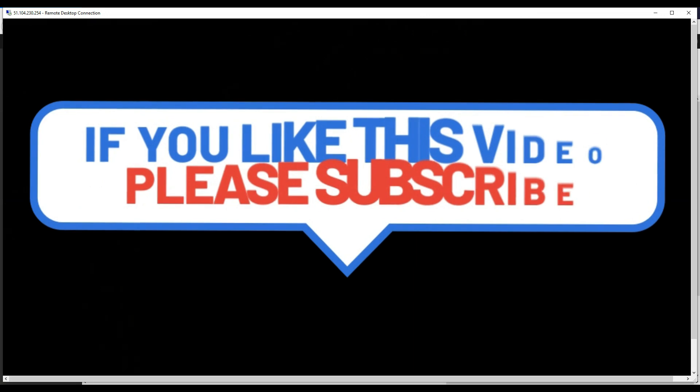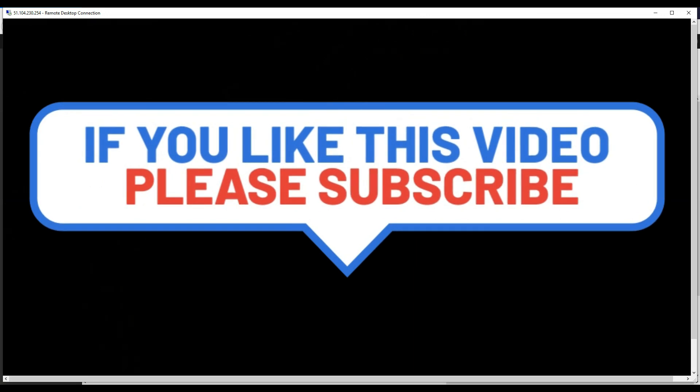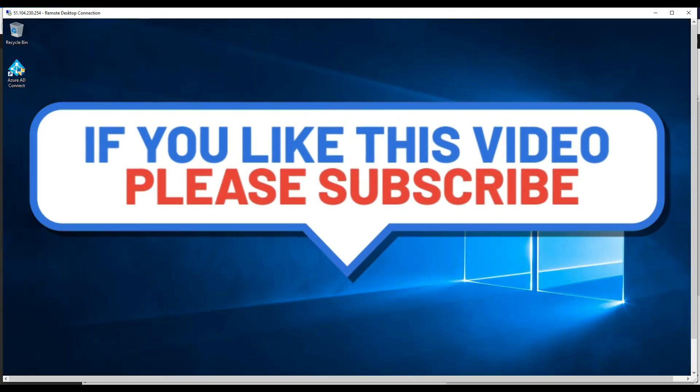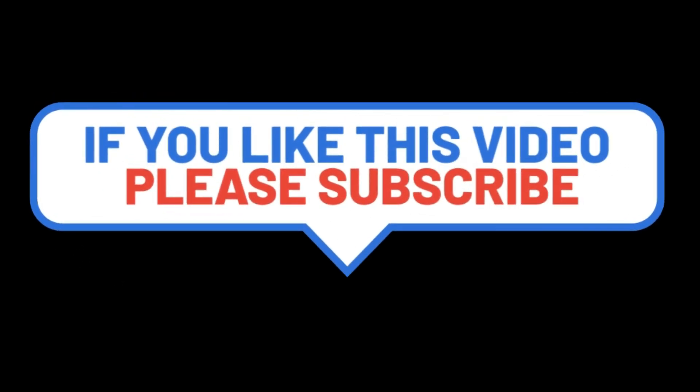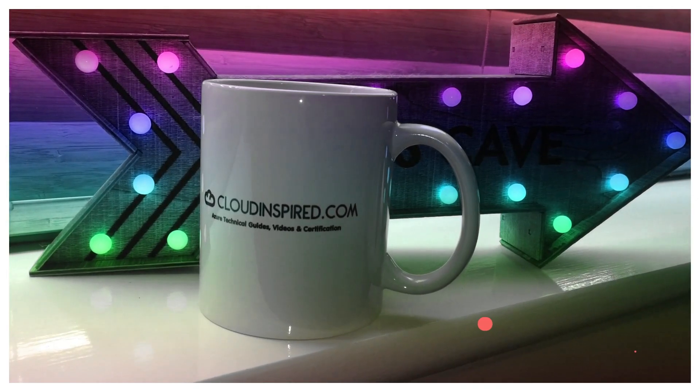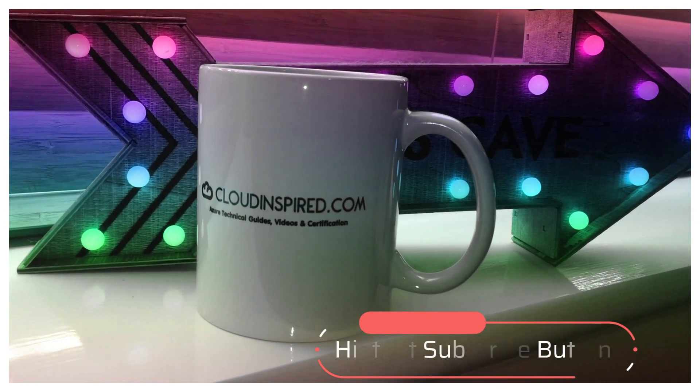So thanks for watching the video. Hope you enjoyed. Please subscribe to the channel to get notified of future weekly videos on cloud technical guides and certification. See you all soon. Thank you. Bye.